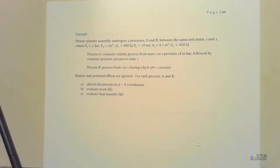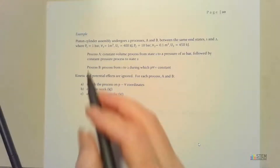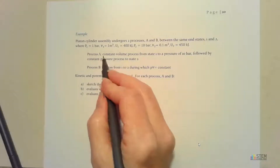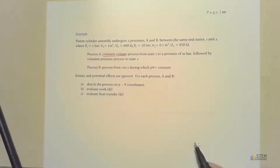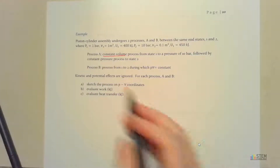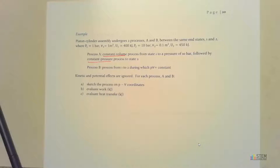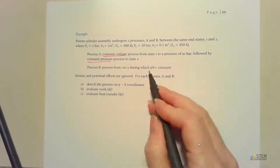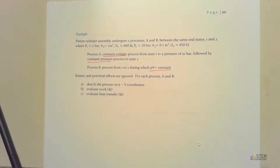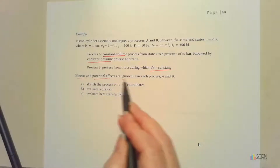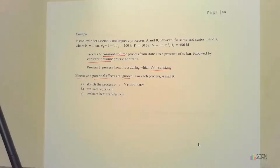The key descriptors here are constant volume and constant pressure for Process A, and the PV equals constant relationship for Process B — and don't forget that kinetic and potential energy terms are ignored. Let's get started on Process A.